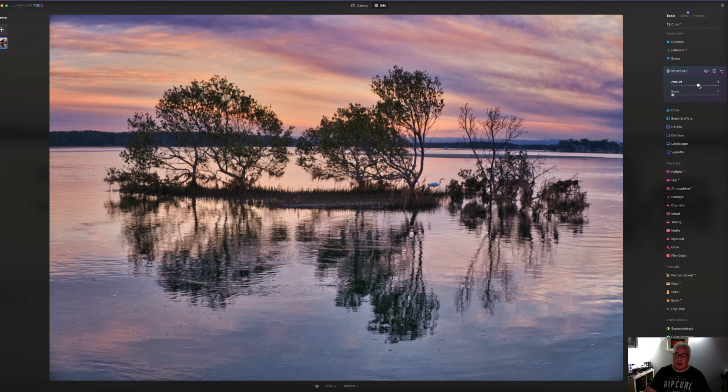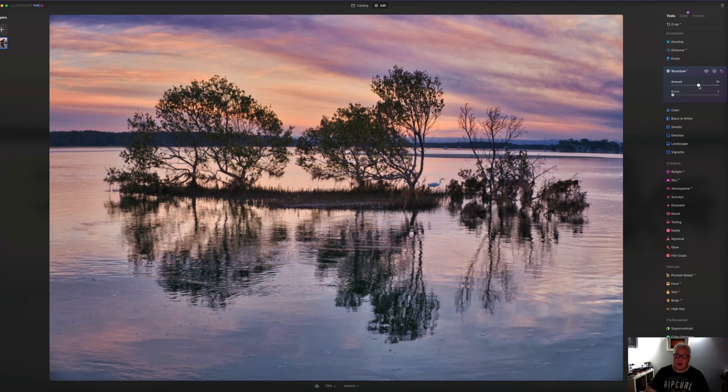Let's drop that right back and just use something quite modest, something in the 15 to 16 range, something like that. That's looking pretty nice.